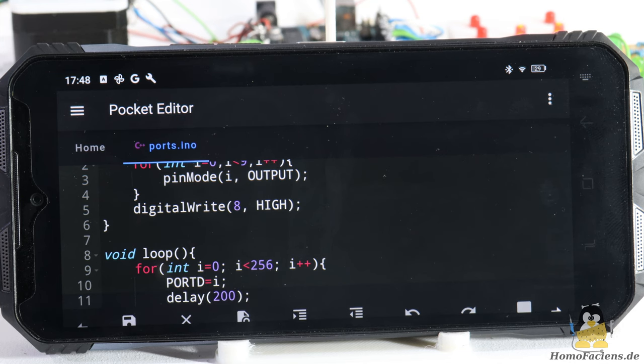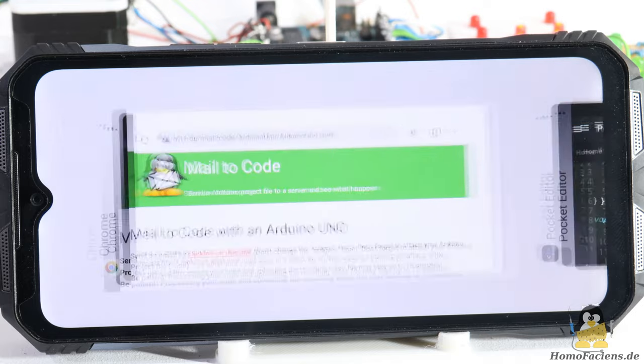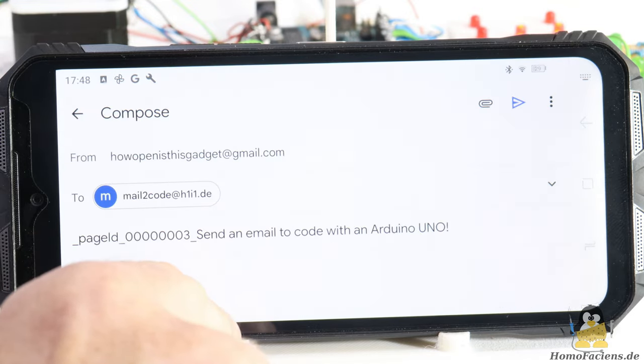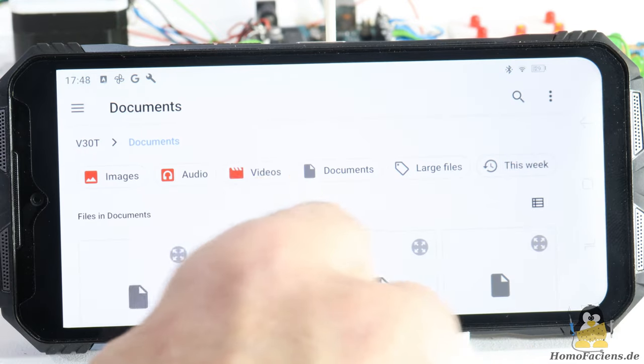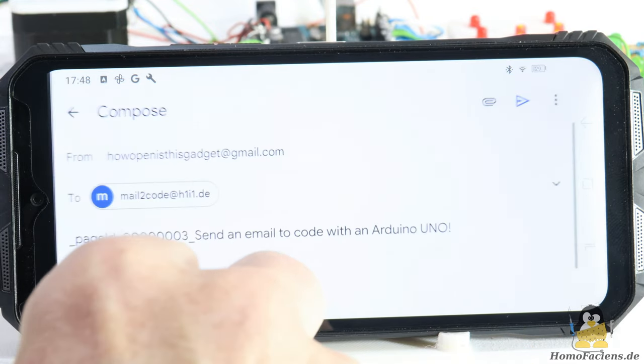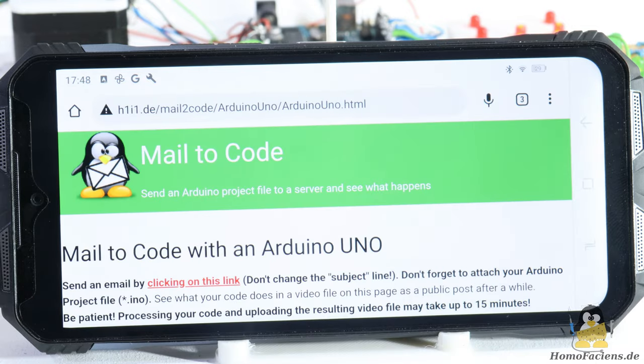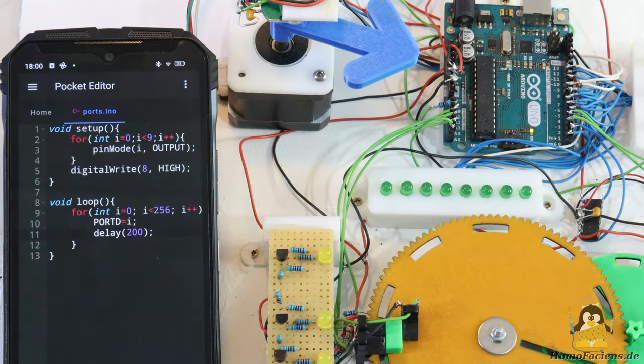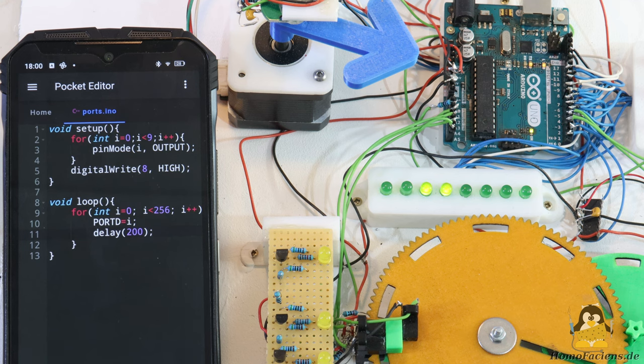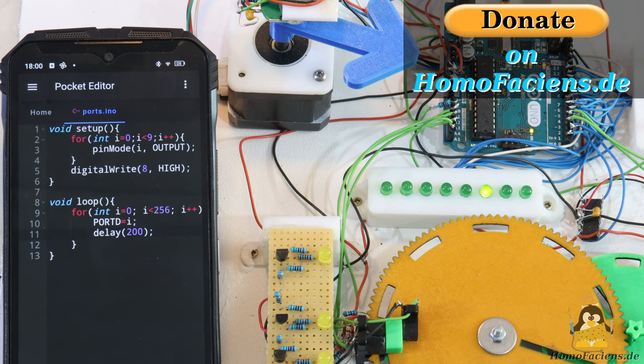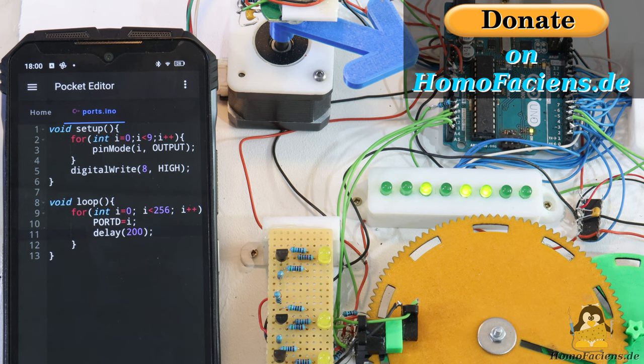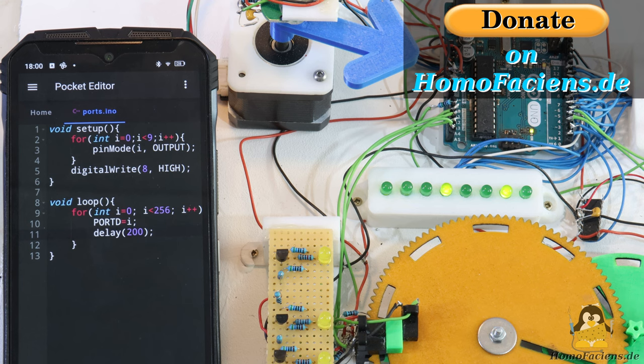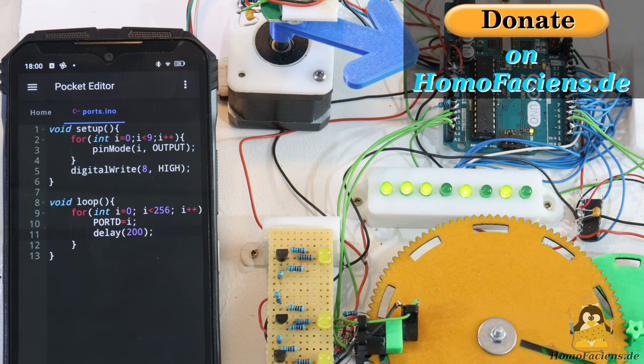The mail to code software is still in an early stage, but it already works quite reliably. Try it out. You can access my system free of charge and without registration. However, the operation of the system is not free of charge for me. So if you want to support me in the maintenance of the hardware and pay me a little for my programming work, you will find the opportunity to donate an obol on my pages. Many thanks to everyone who has already made use of it.